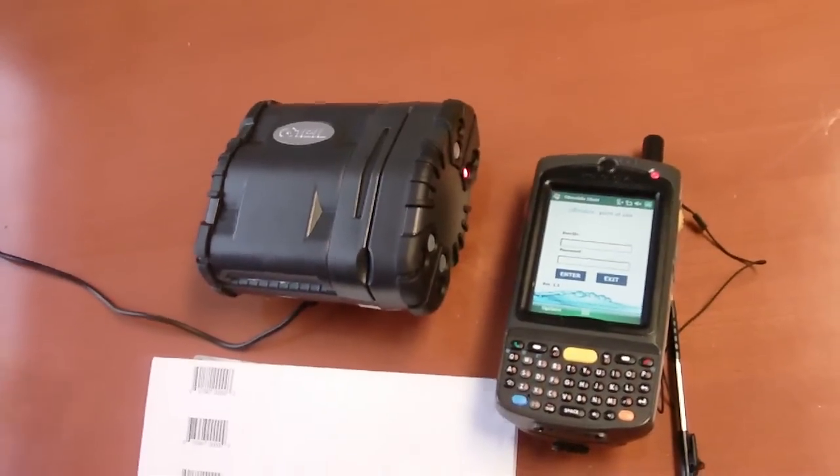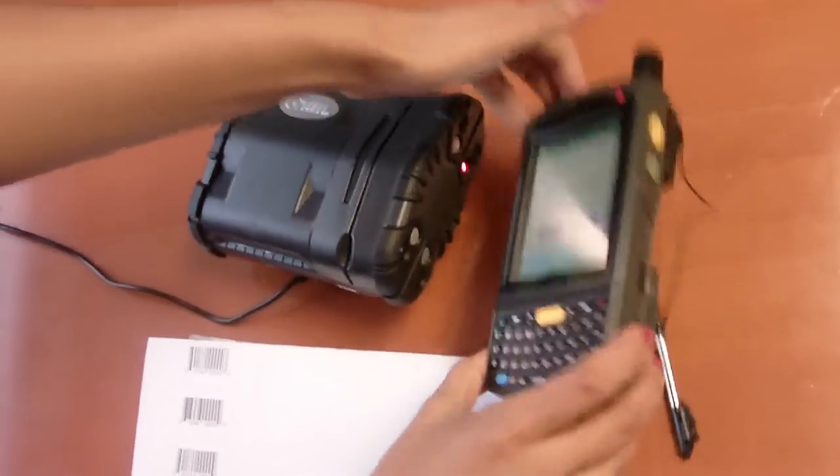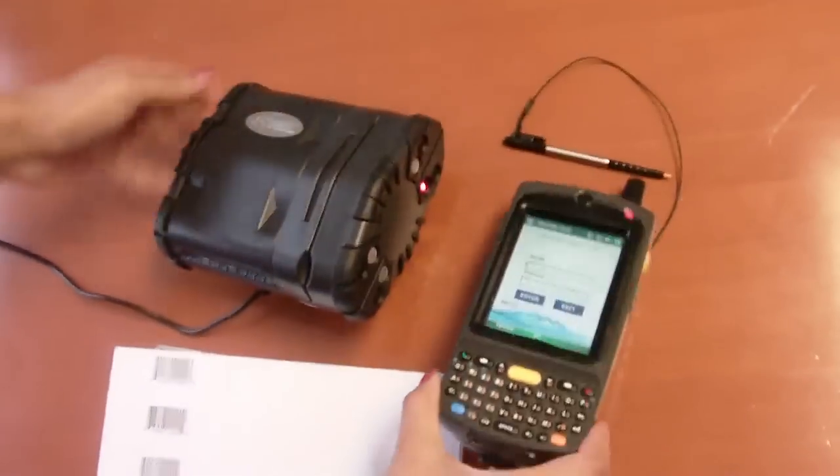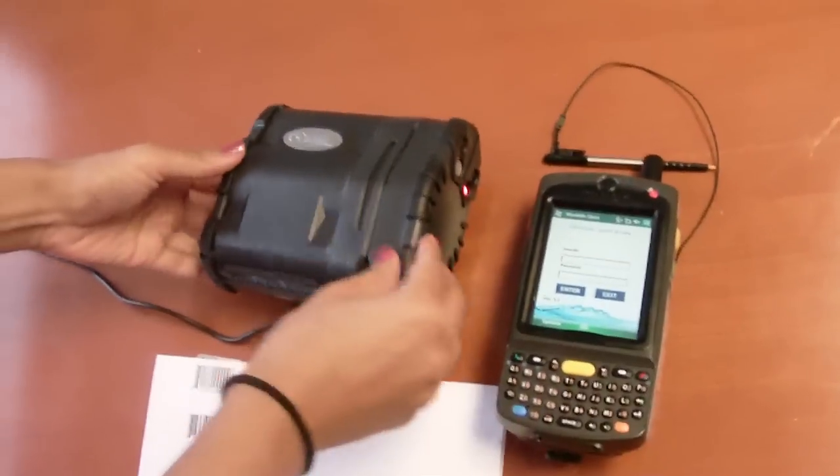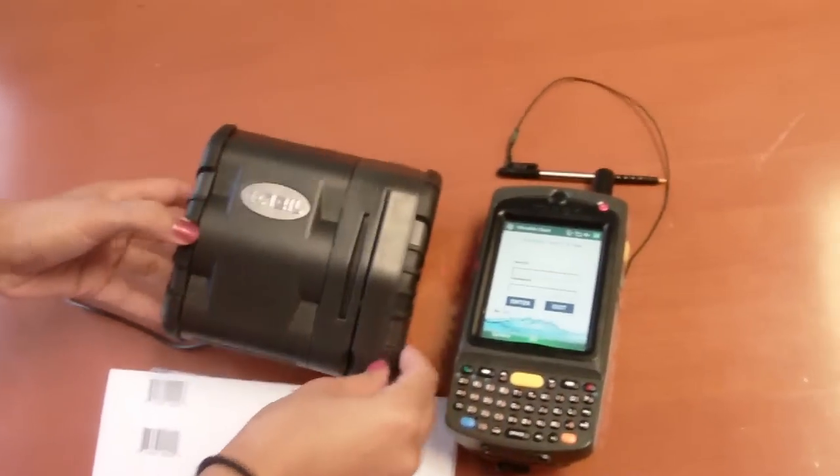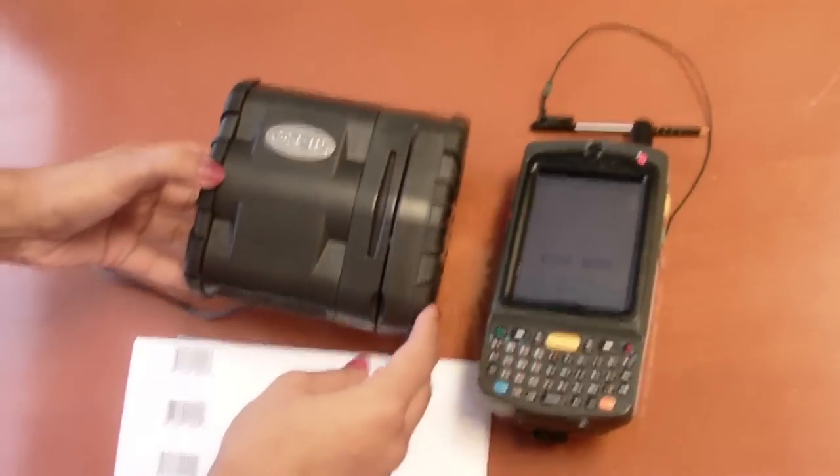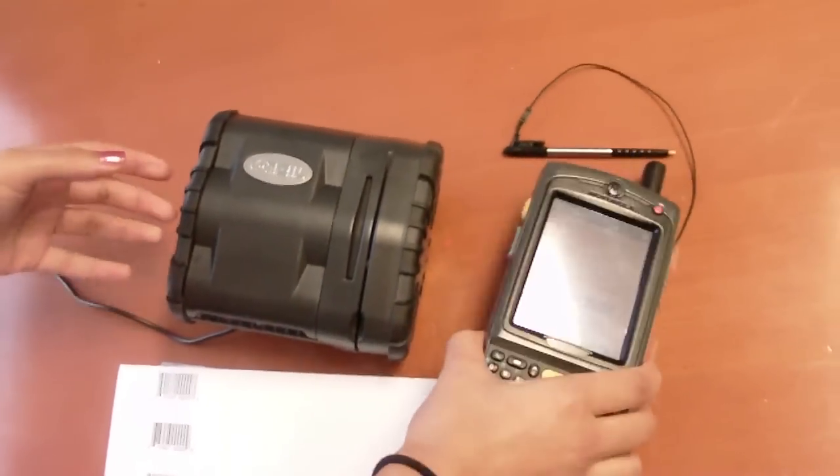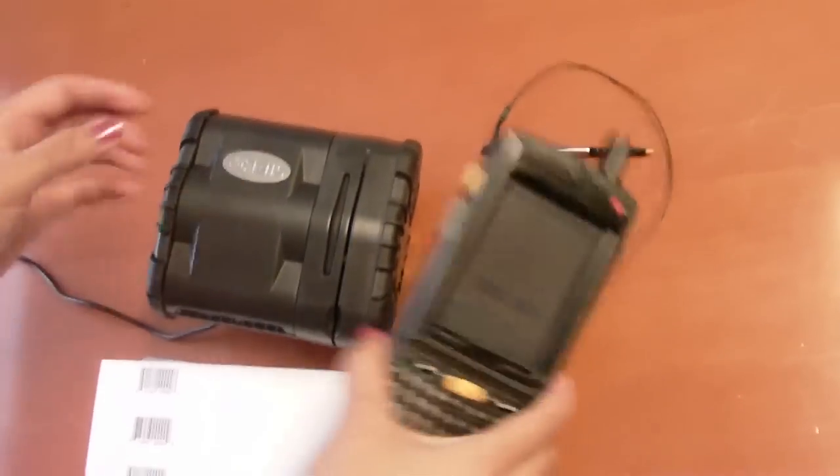For this point-of-sale demonstration we will be using an MC75 device and a Datamax O'Neill OC2 printer. The handheld and the printer are connected via Bluetooth.